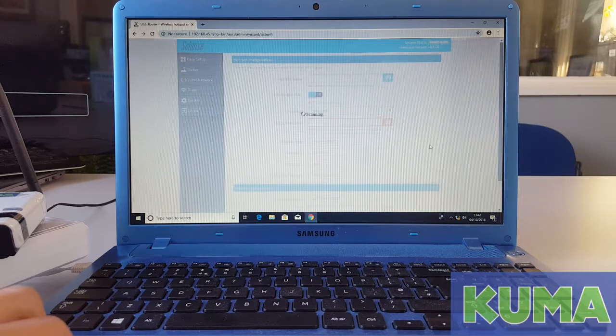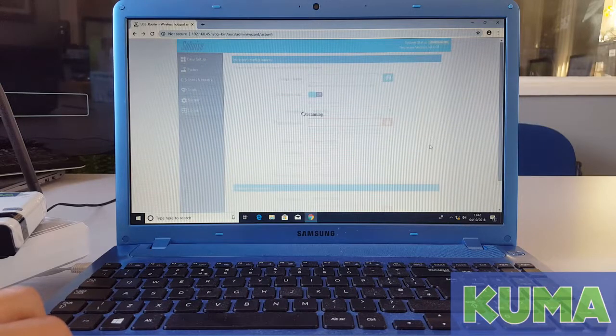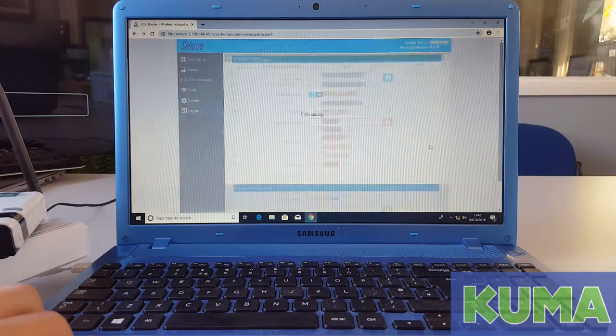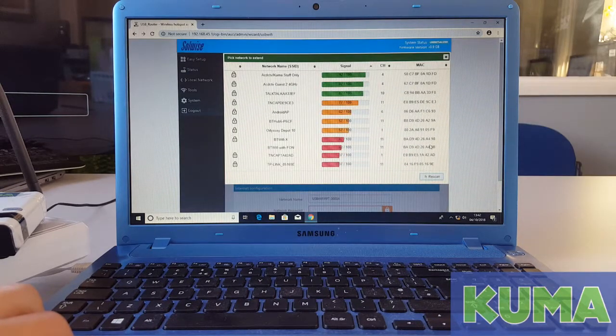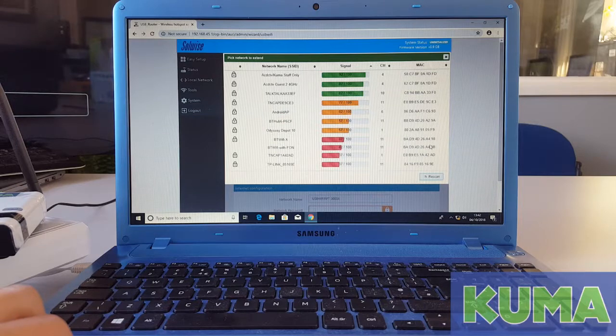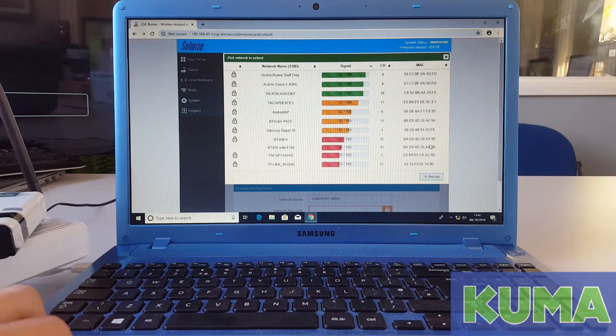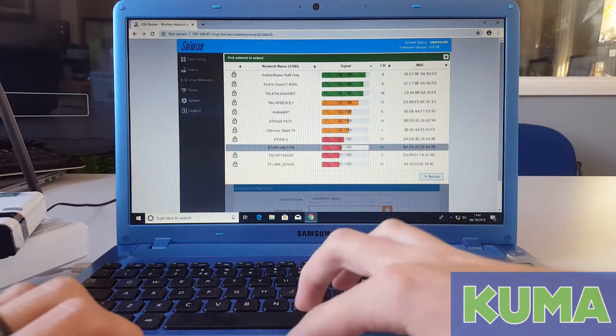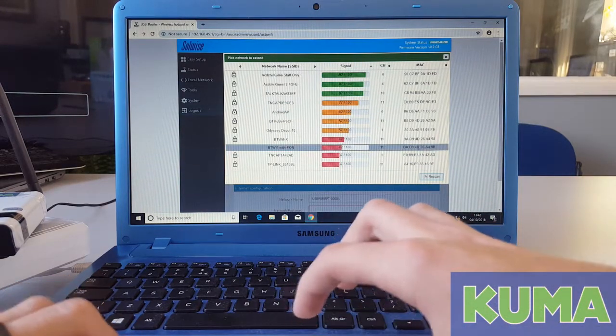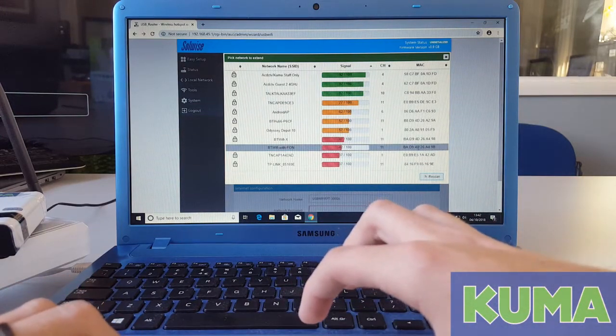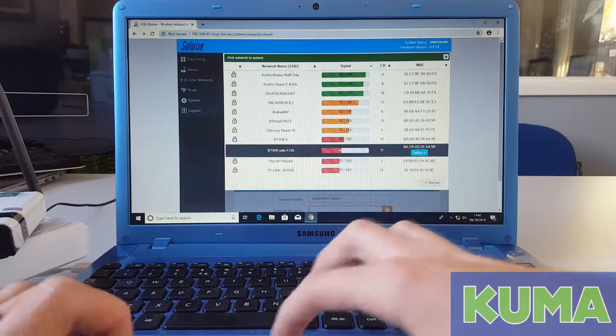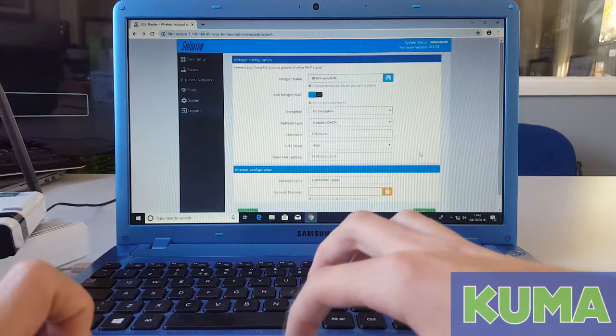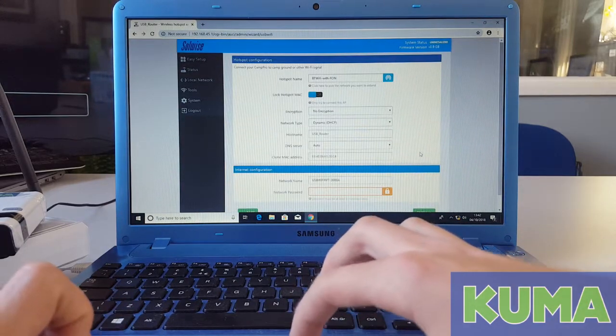The kit will then do a scan for networks that the wireless antenna can see. As you can see, I have a BTFON hotspot. I am going to select that and click the blue select button.